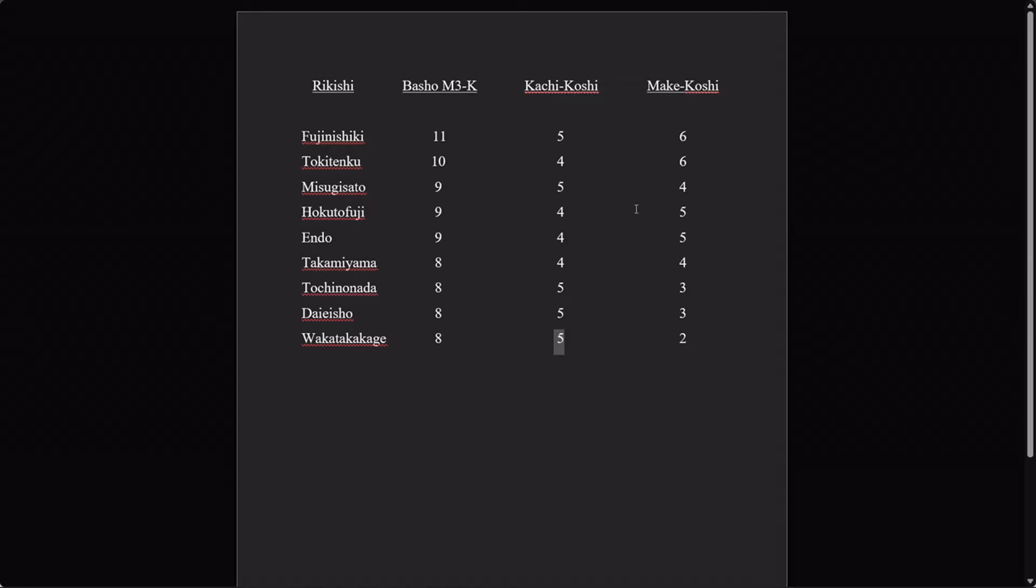So he only had seven tournaments instead of eight in this time span. He only went makekoshi twice in these eight tournaments. He had as many kachikoshis as anyone on this list, despite not competing as many times. Nobody on this list has been particularly successful. It's not like this is a bunch of Ozeki level wrestlers at any point in their careers, but the fact that Wakatakakage had this better showing puts him above them.